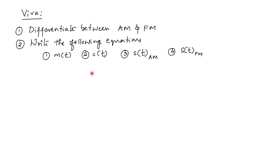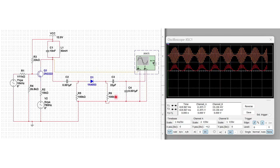These are some of the VIVA questions that may be asked in the examination. This is the same circuit simulated using Multisim. Here is the modulated output and here is the recovered output. Thank you.